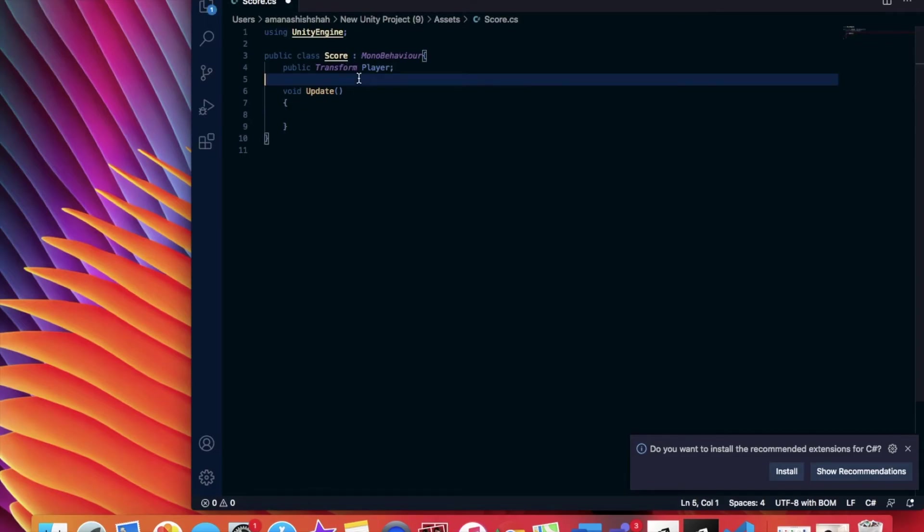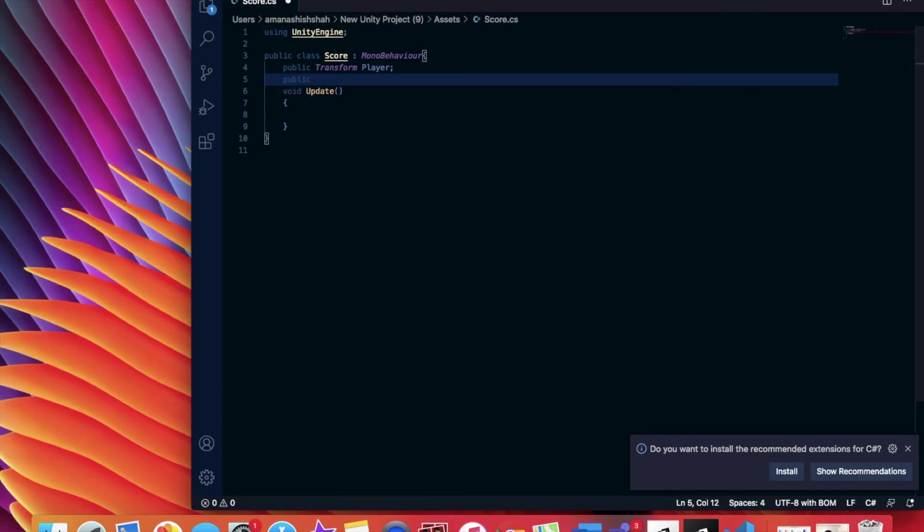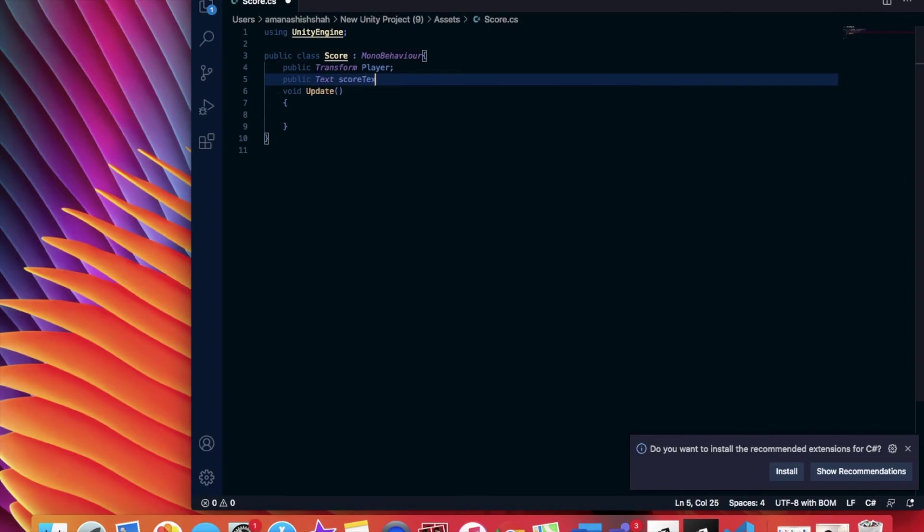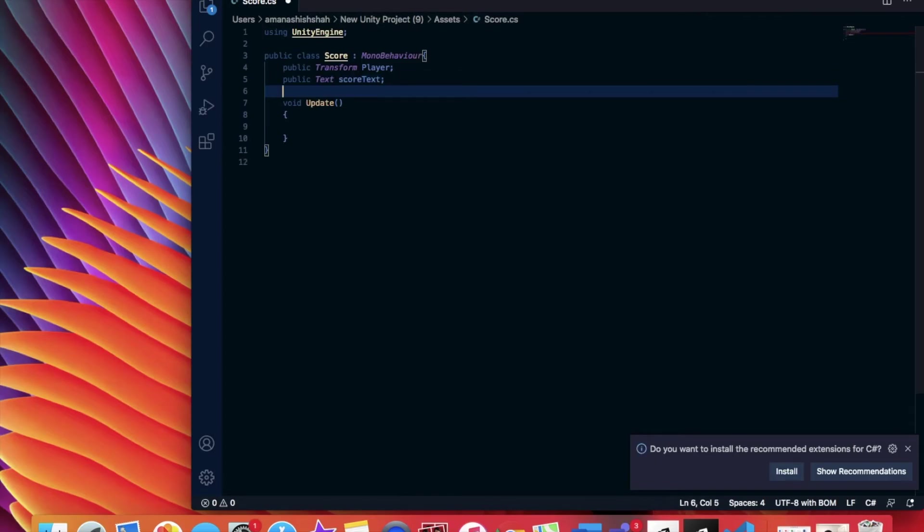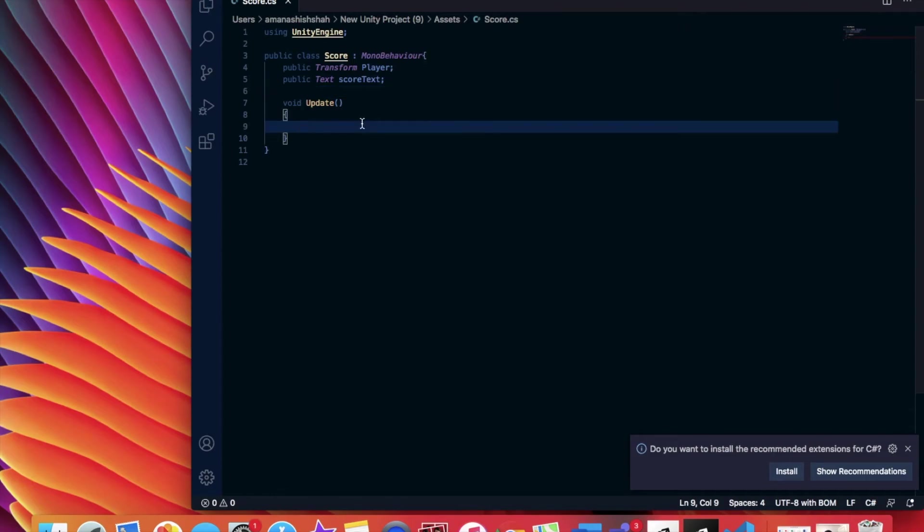So we're just going to delete all this debug.log code right there. And we're going to add another variable. This is public, and then text, score text. And then we're going to put a semicolon to end that off. Then we're going to do command S to save it.